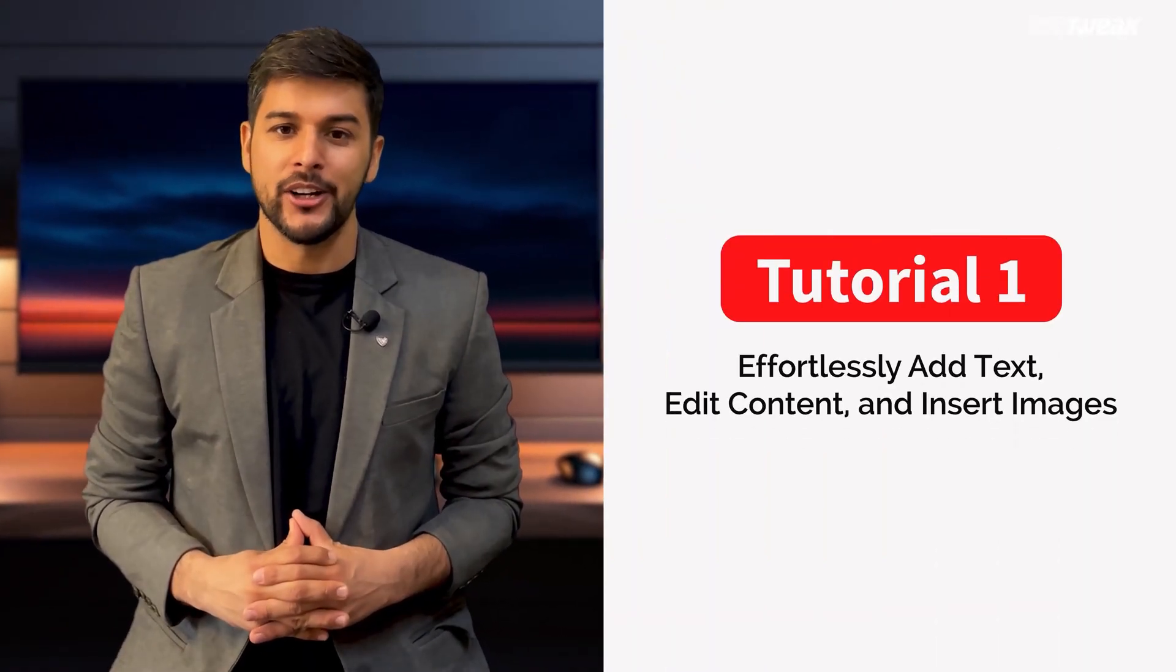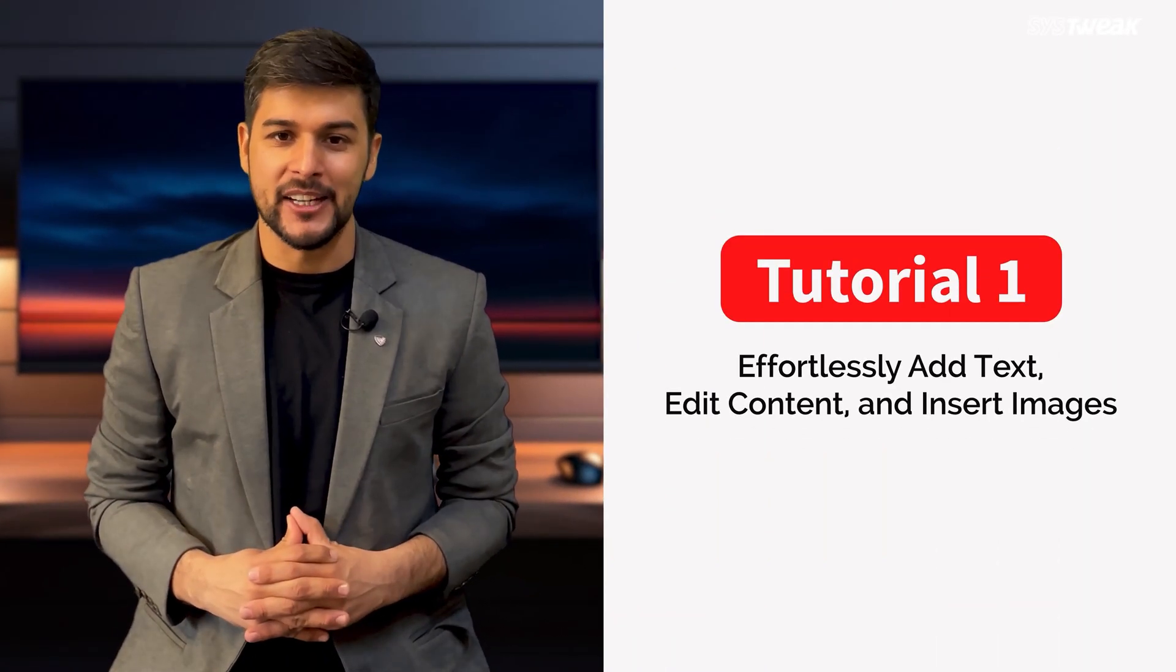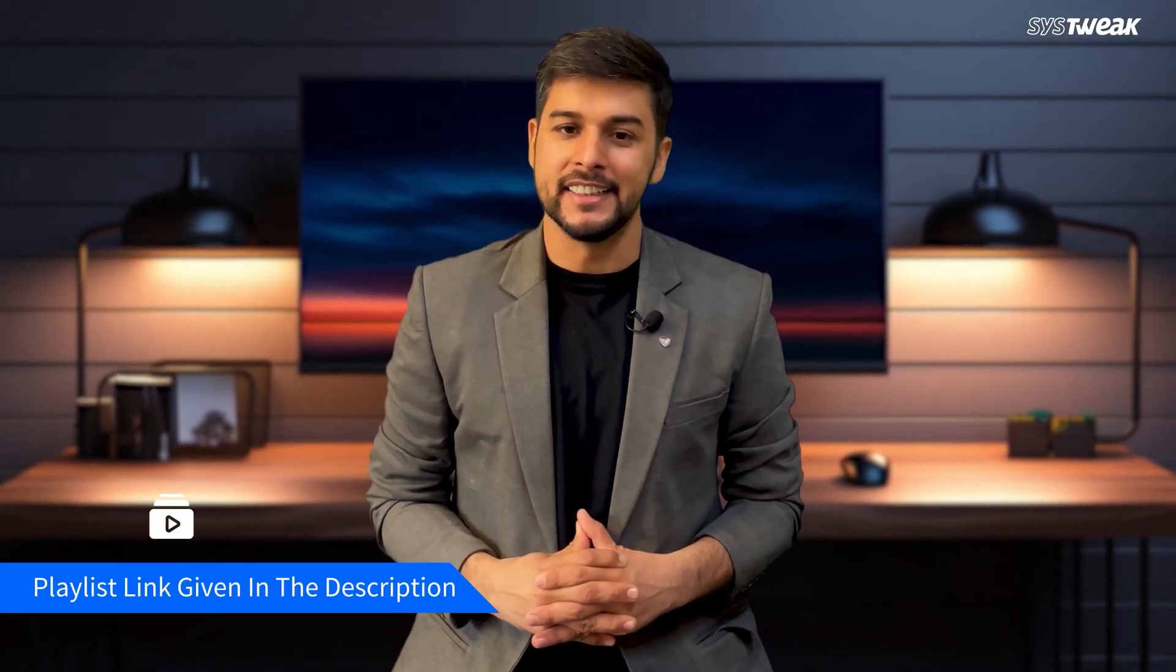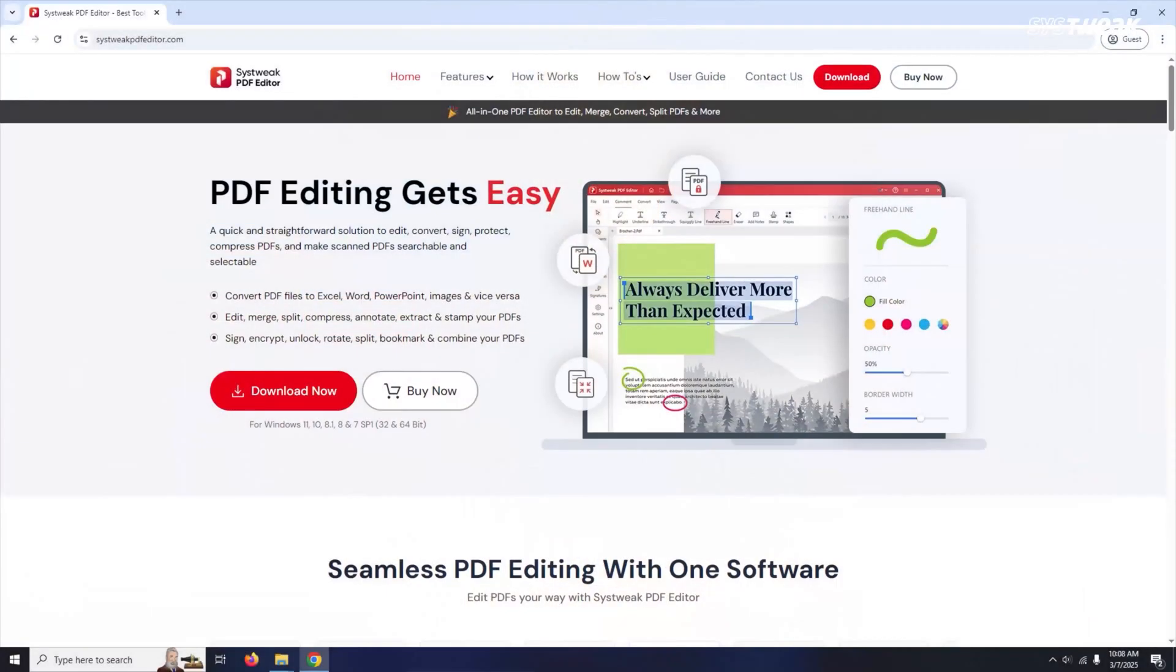This is the first tutorial on how to use SysTweak PDF editor. You can watch the other tutorials by clicking on the playlist link given in the description or scan the QR code visible on the screen to visit the website.